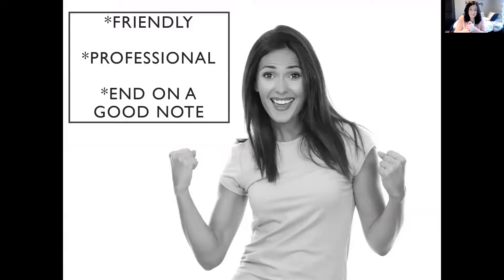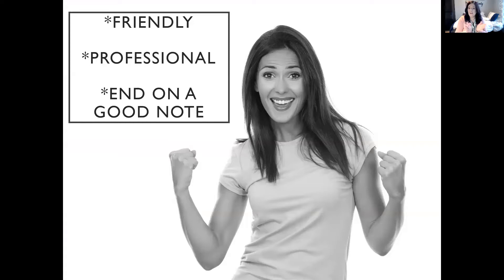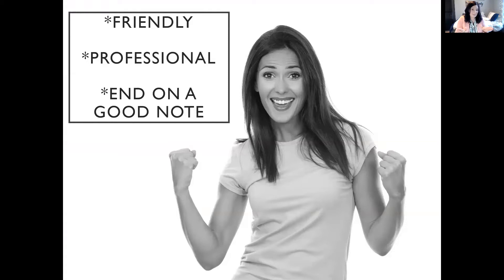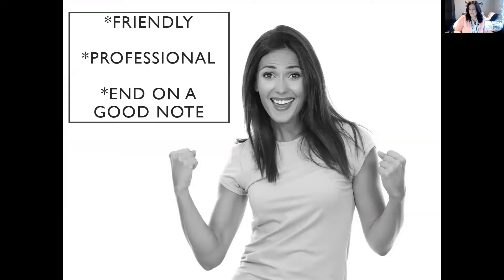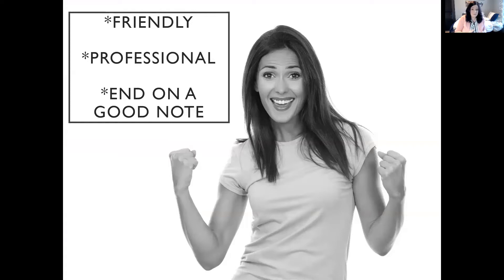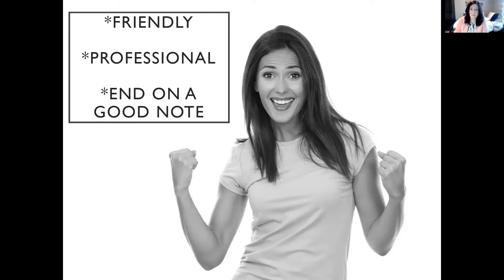On those calls or however you're communicating, always making sure that you're friendly, you're professional, no matter what the outcome is, that you end on a positive note, a good note, be gracious. Somebody might ask you some questions and then go with your competitor and that's okay. End on a positive note, maybe it doesn't work out with that other person and they come back to you because you were gracious, you were polite, you were helpful. So always be gracious.